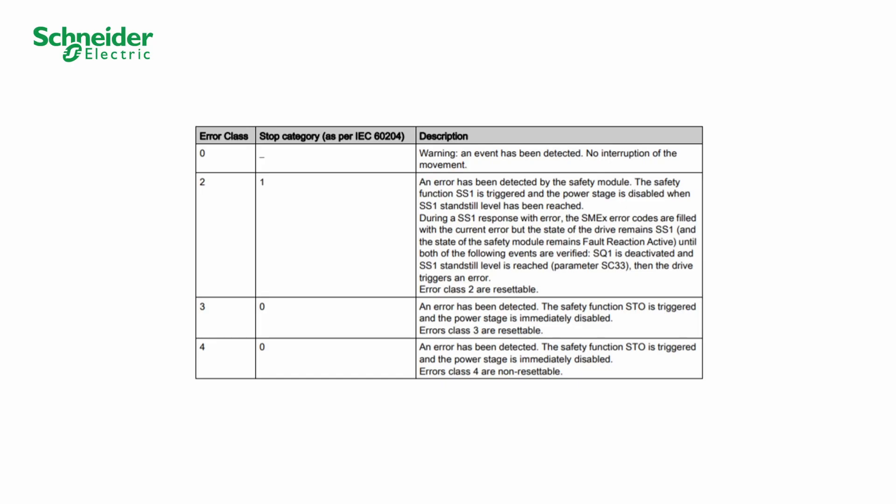Note that not all errors are resettable. If the error cannot be reset, a drive power cycle is required.